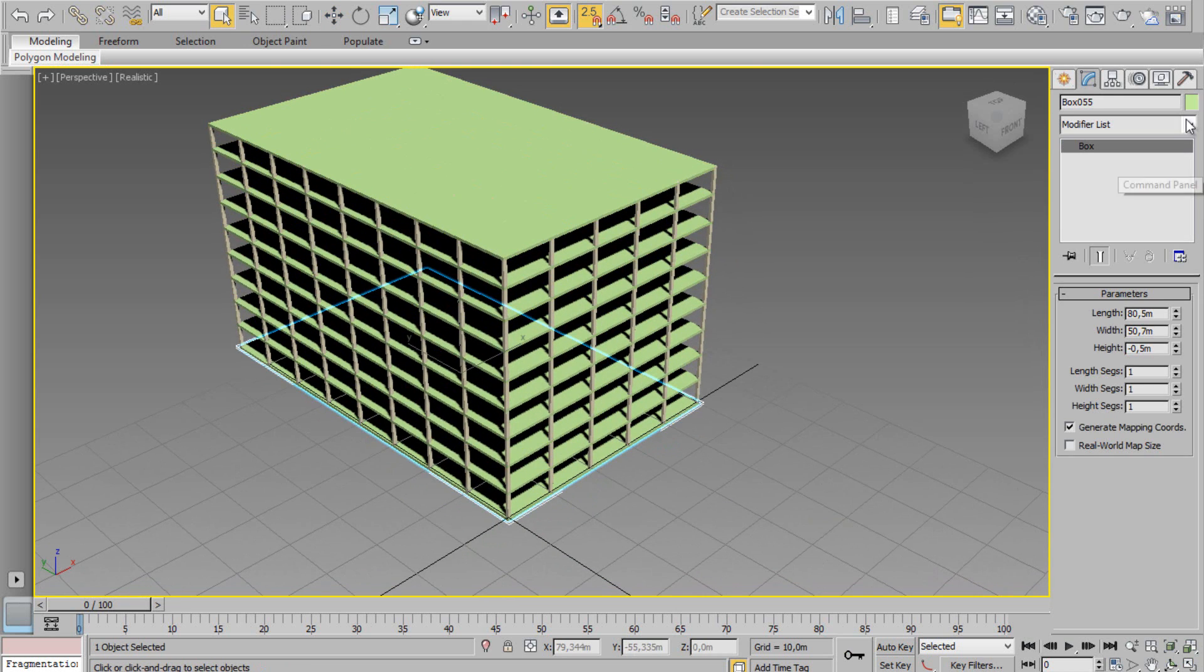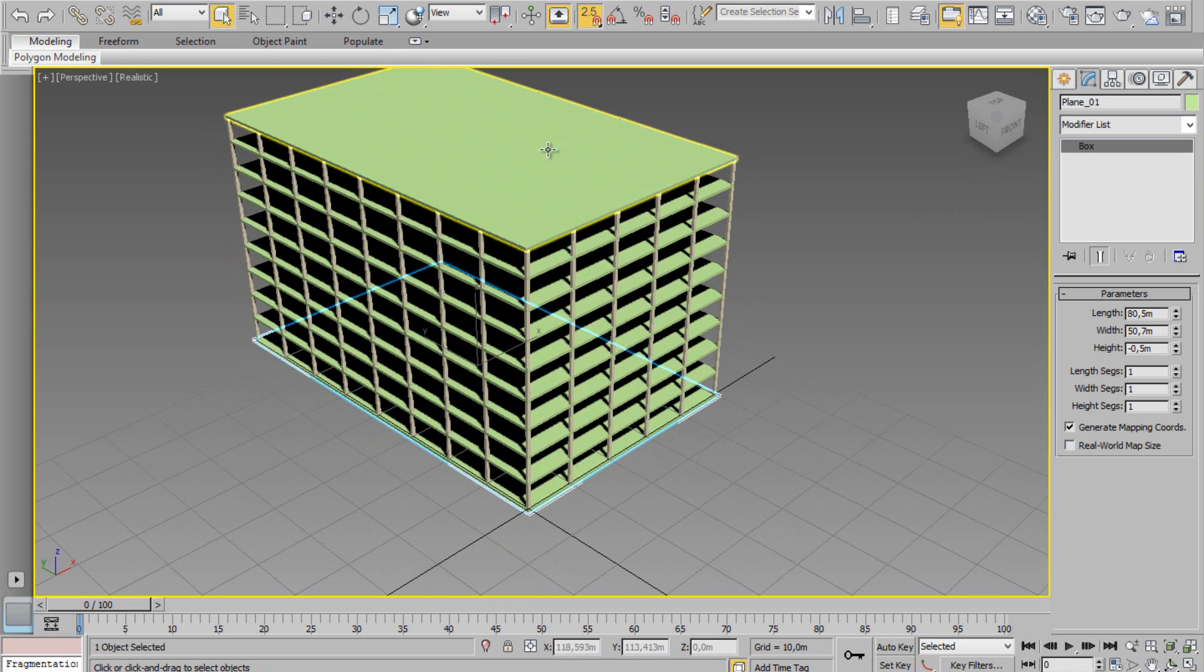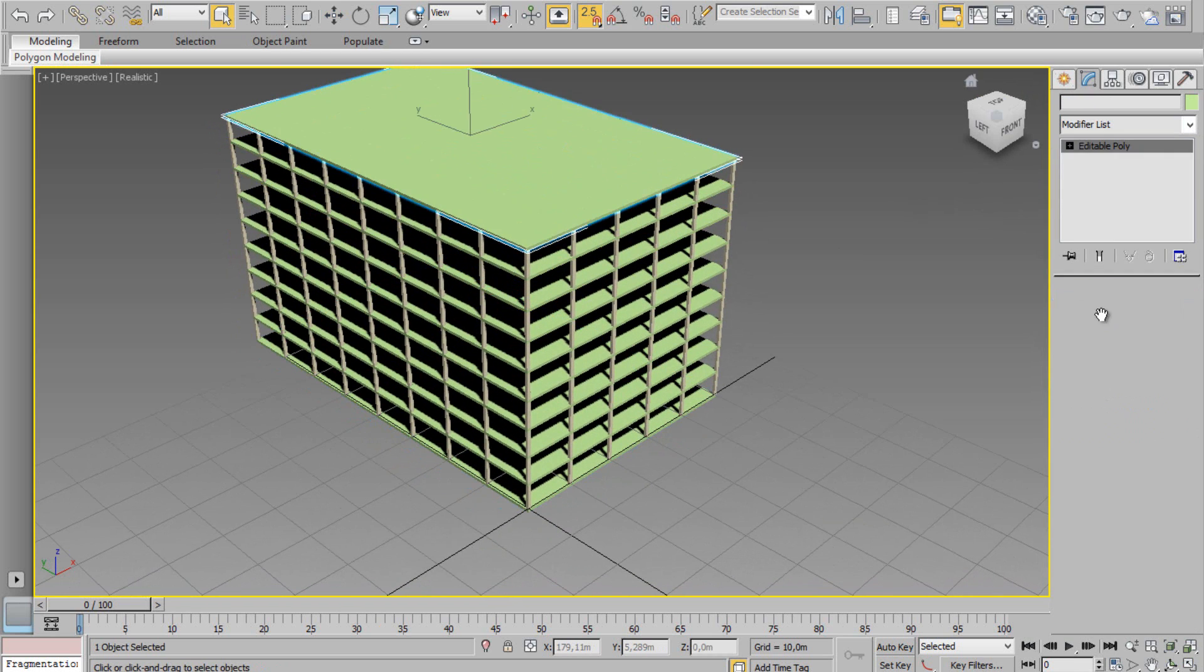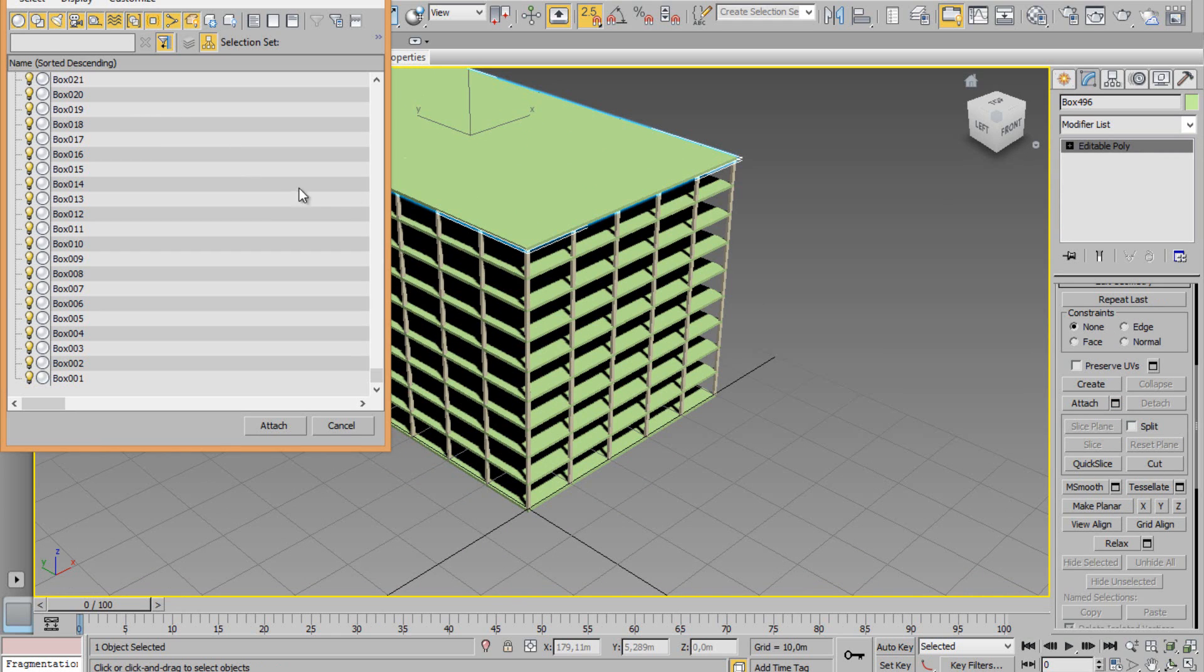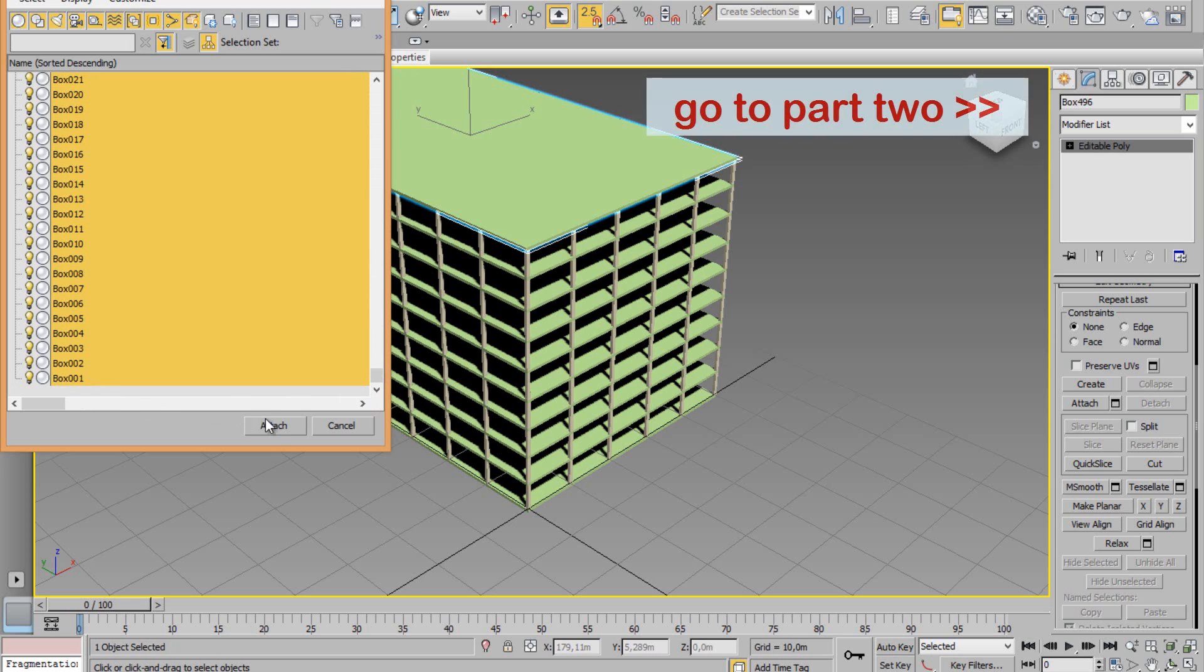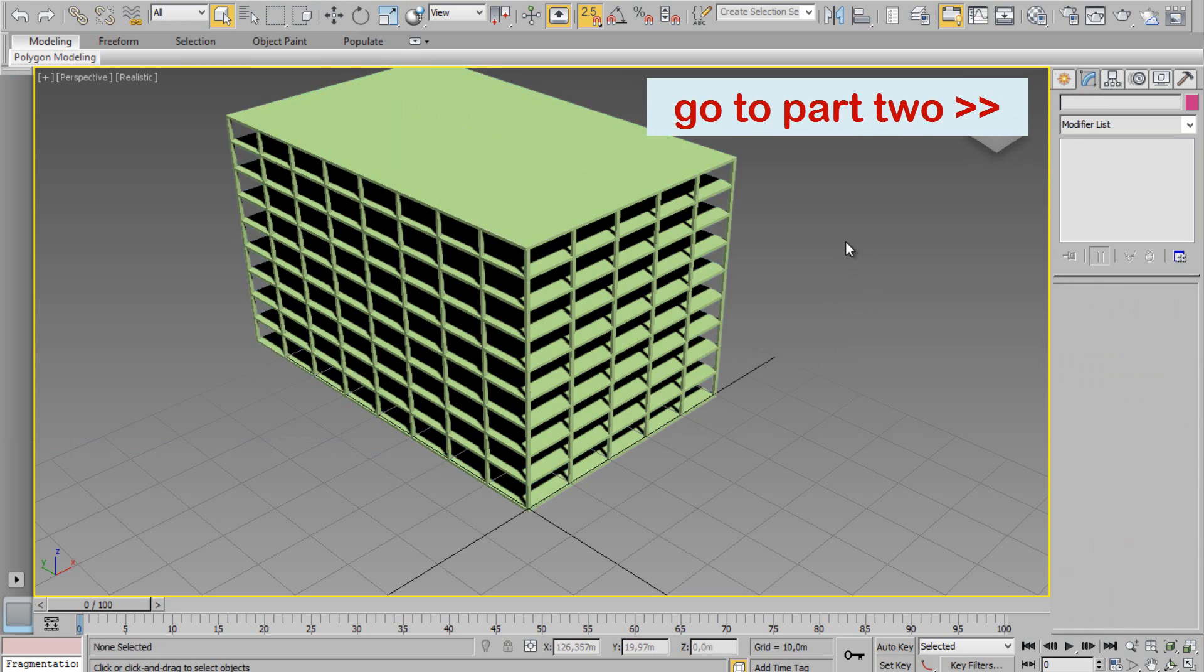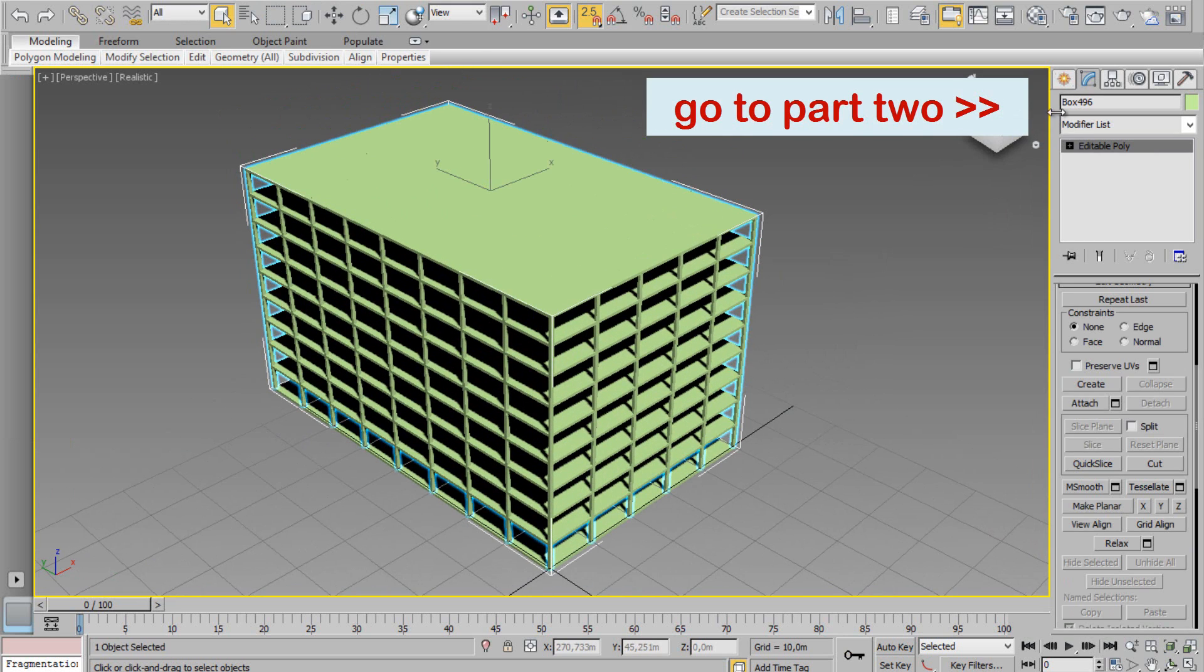Now select a part of my structure. Select the ground floor and choose to rename it. Select the floor, convert to editable poly, and attach all the boxes. Here we are.